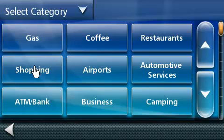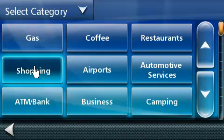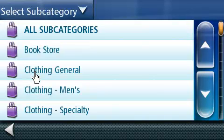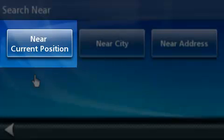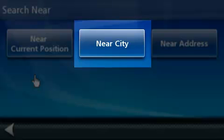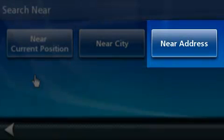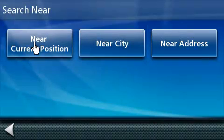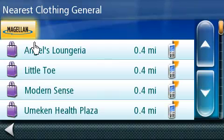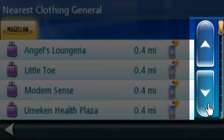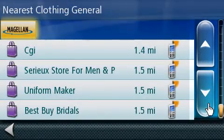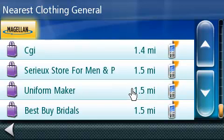In this next screen, you have several POI categories. We will select Shopping. In this next screen, you'll see the subcategories available for shopping. Let's go ahead and select one. Now the system wants to know where to locate the store you're looking for. Is it near current position? Is it near city? Or near specific address? In this example, we will use near current position. All locations in the POI category are organized by distance to your current position. Page down by using the up and down arrows on the right-hand side of the screen. Once you've located it, you can tap on that line.